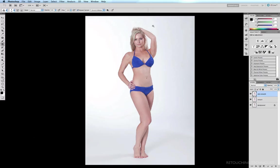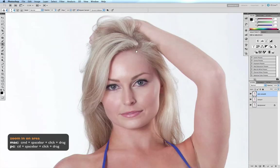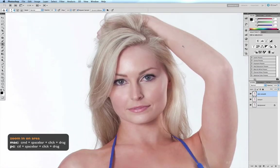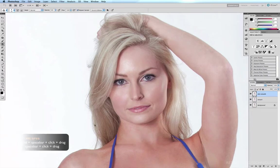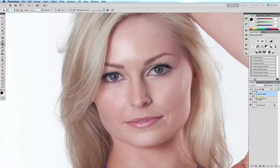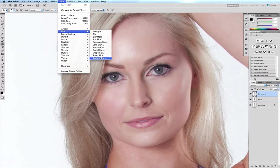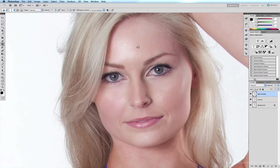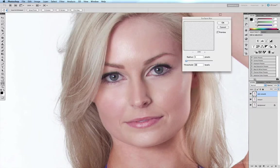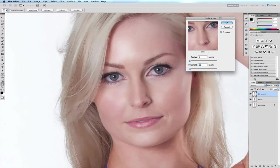I'm just going to zoom in on the face so I can see exactly the result I'm getting — Command+Space, click and drag over the face, maybe a little bit closer. Now we want to blur this layer, so we come up to Filter > Blur > Surface Blur, and our Surface Blur option box will pop up.